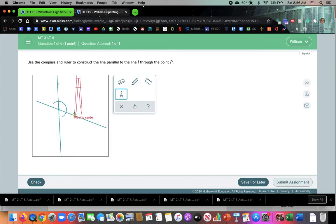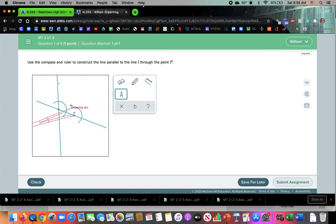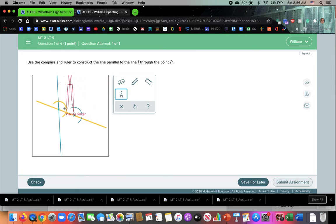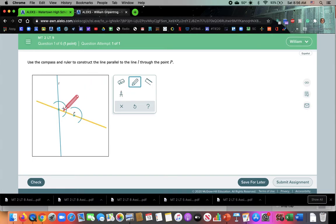I go to point P and I do the same thing. Now I'm going to copy that angle so it corresponds. So what I'm going to do is I'm going to be copying this angle right here.